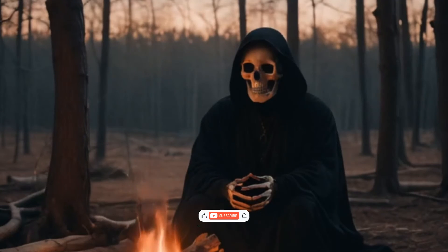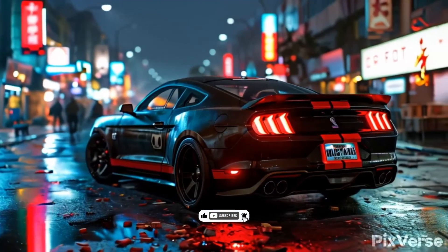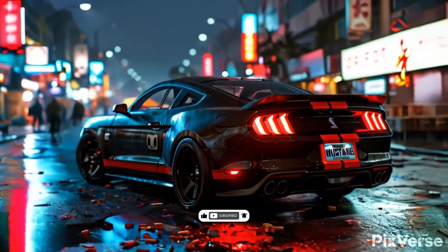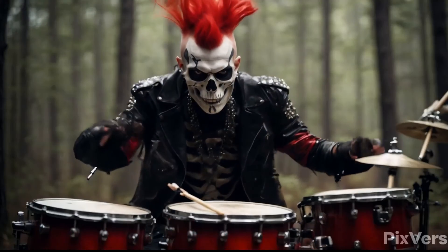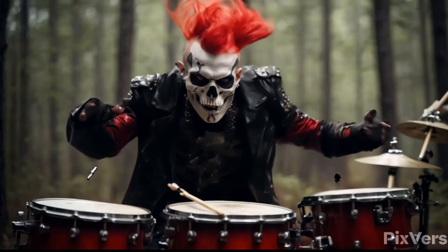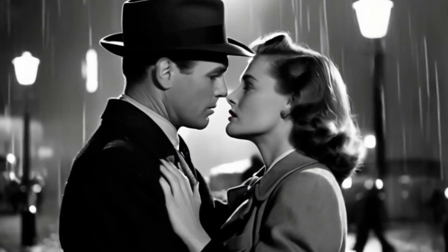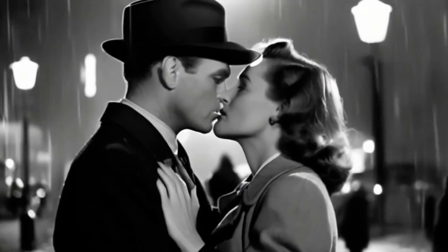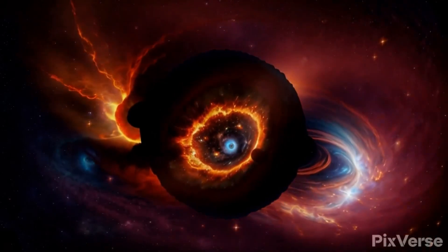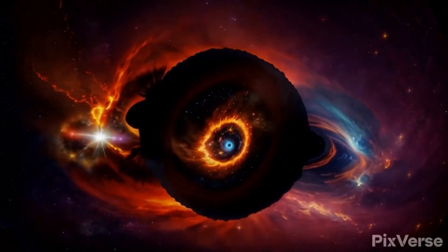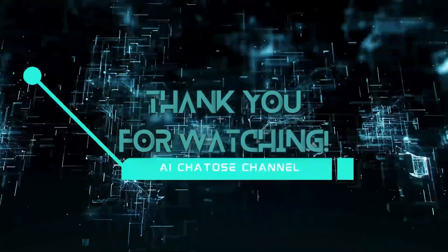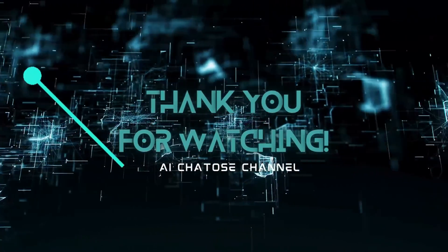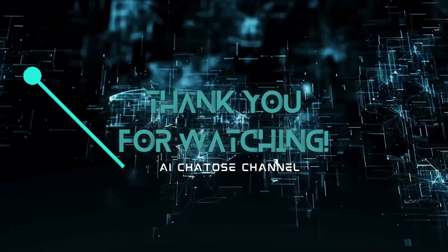Don't forget to like, subscribe, and share your thoughts in the comments. If you have any questions, feel free to ask. Give Pixverse AI a try—it's a powerful tool, but remember, like all AI, it might need a bit of tweaking to get perfect results. Stay tuned for more tips and tricks. Thanks for watching.